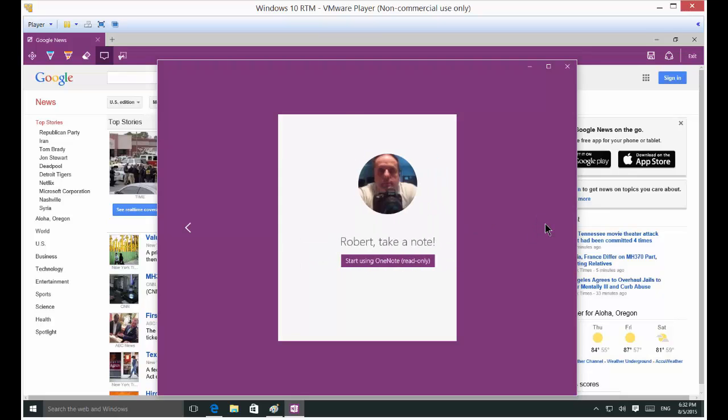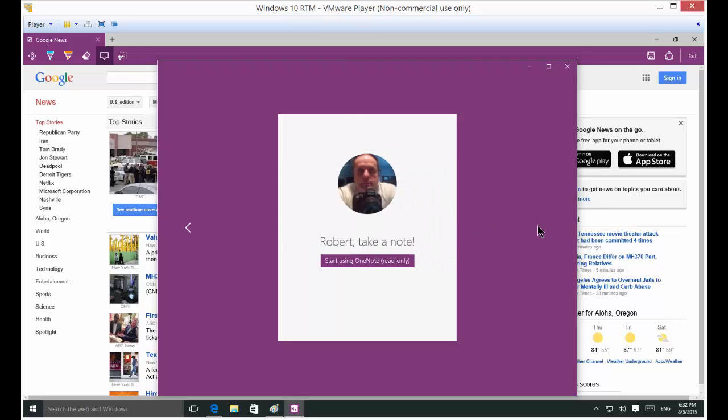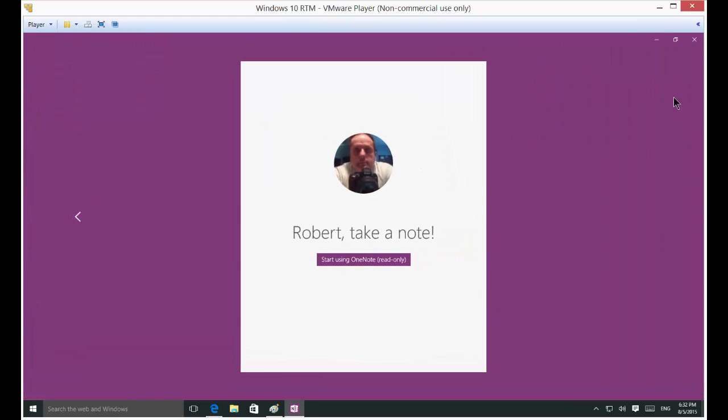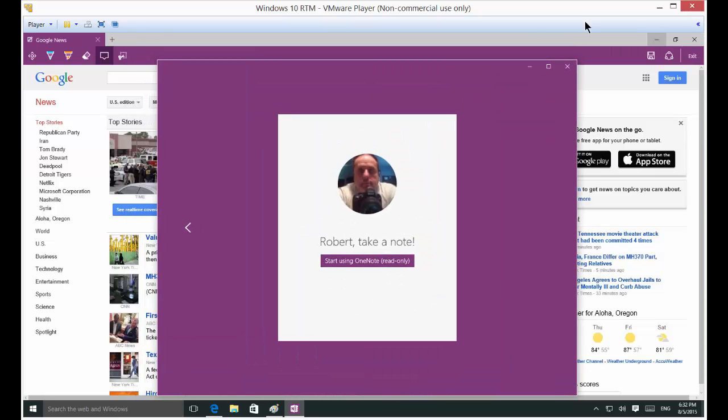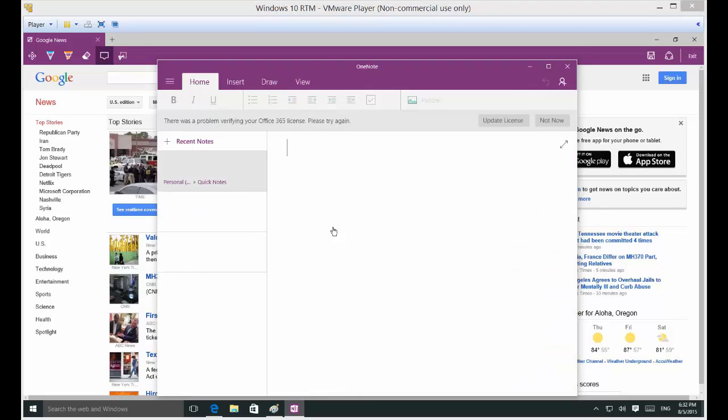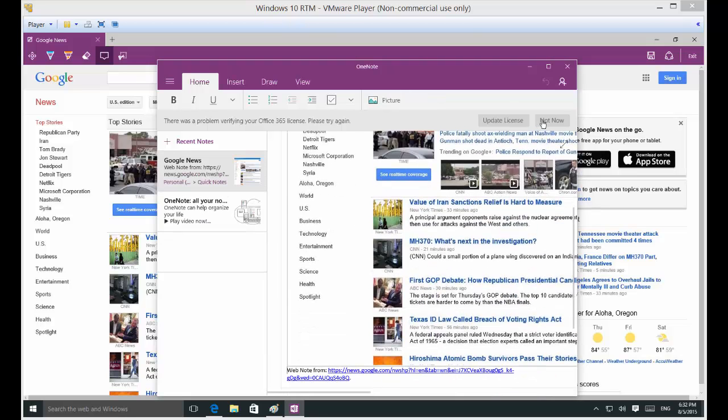This is the first time that we have opened up OneNote. So it's going to grab our notes. And there it is. So now it's saved.